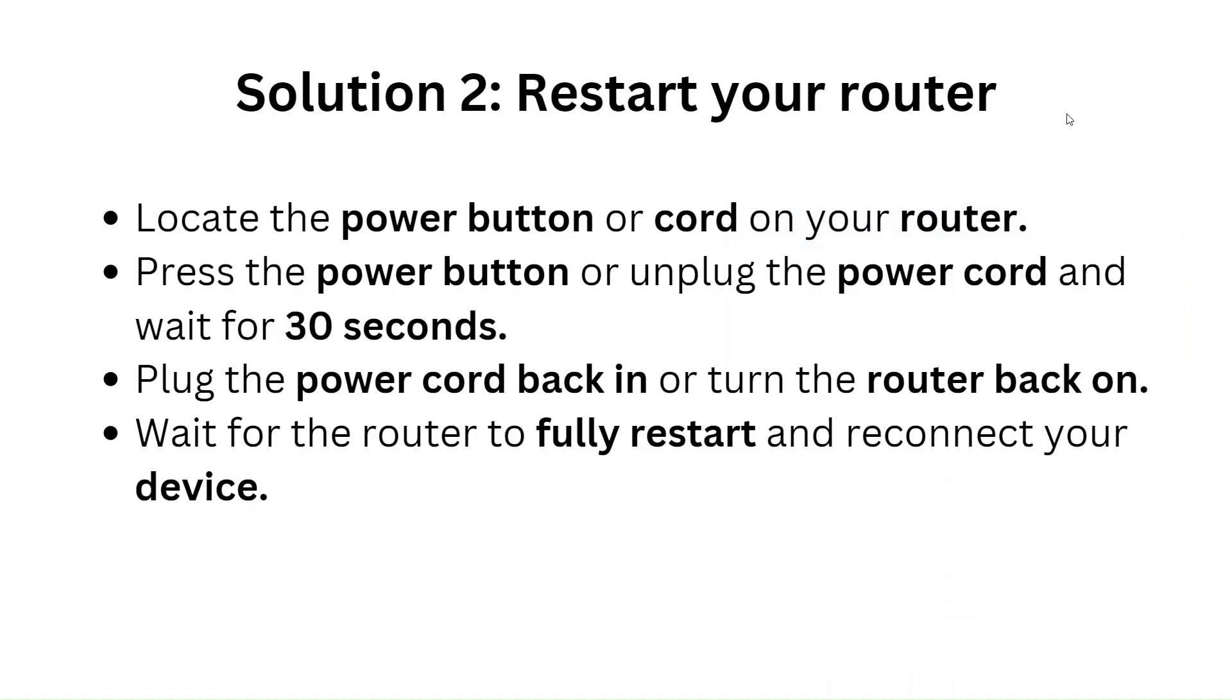Solution 2: Restart your router. Locate the power button or port on your router. Press the power button or unplug the power port and wait for 30 seconds. Plug the power port back in or turn the router back on. Wait for the router to fully restart and reconnect your device.